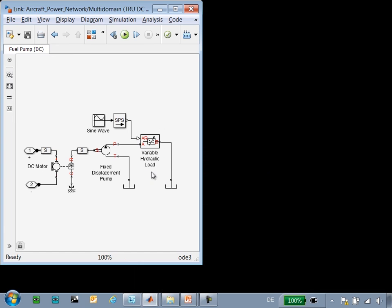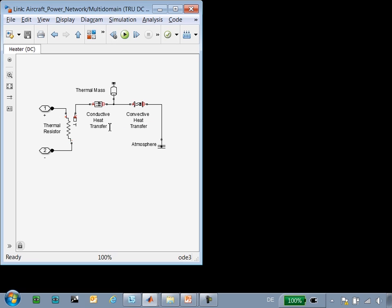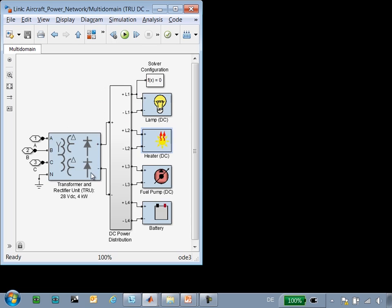Here you can see that we have hydraulic pumps, hydraulic loads, and in this component we can see a thermal network, where we can see how the behavior of this component varies as the temperature in the system varies.